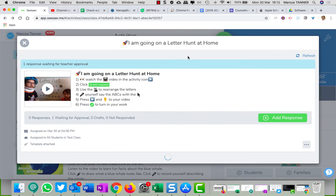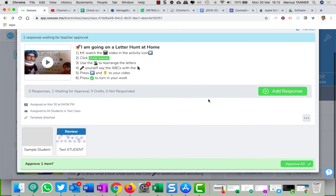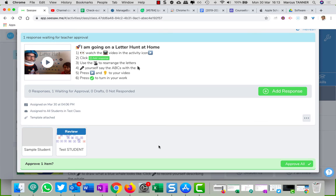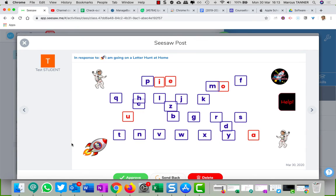So you can click review, okay. And then down here you'll see all of the students who have submitted a response or not received a response. So you click on the student's response, you can have a look at what they've done.